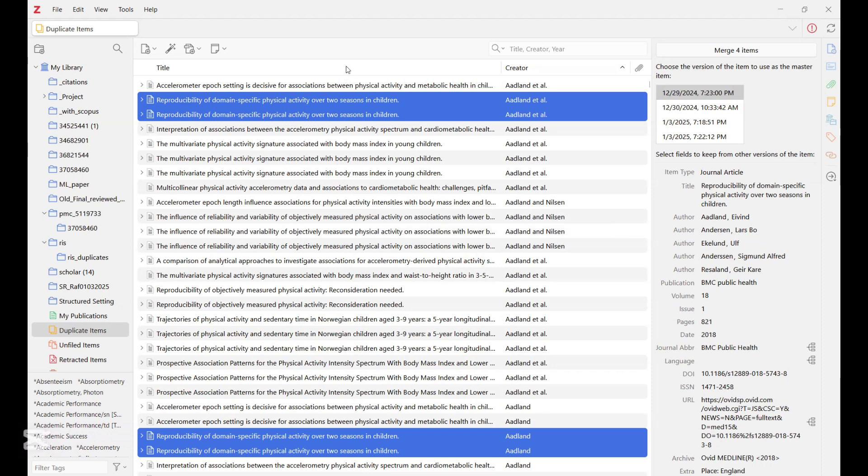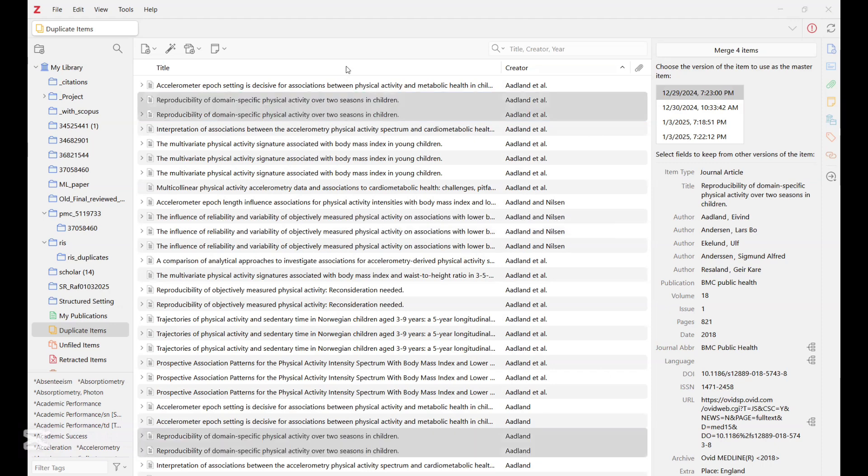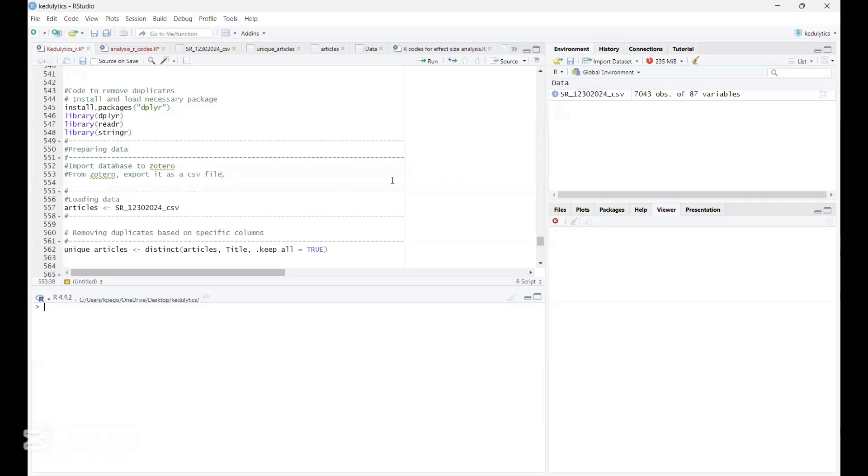So now let's go to the R studio and see what instructions there are for us to follow. So right here, if you intend to remove duplicate from a database that you've exported or imported into Zotero and you want to be a bit fast about removing the duplicate, you have to follow this process.